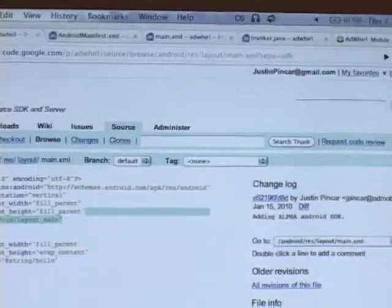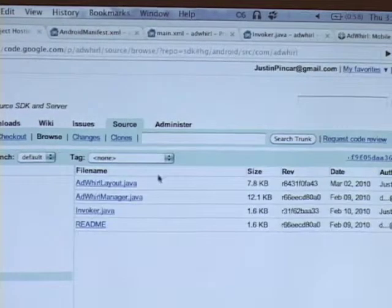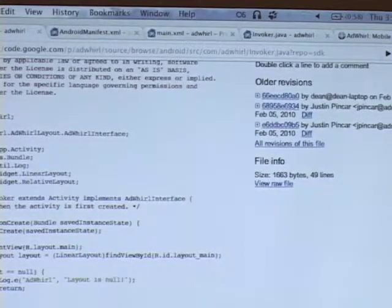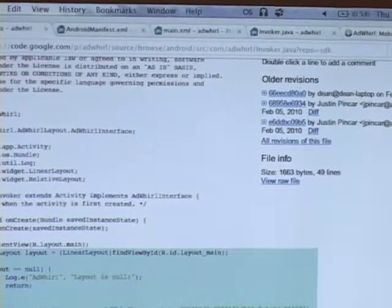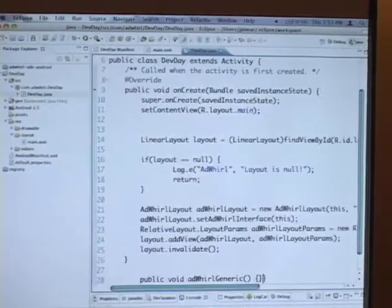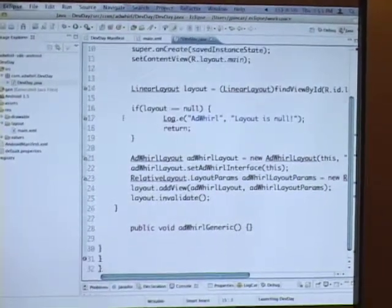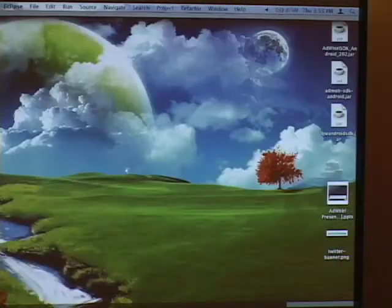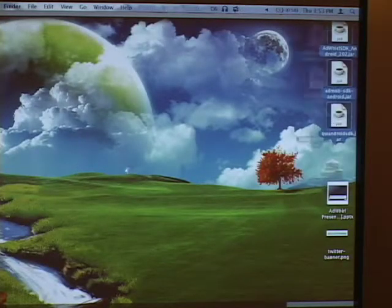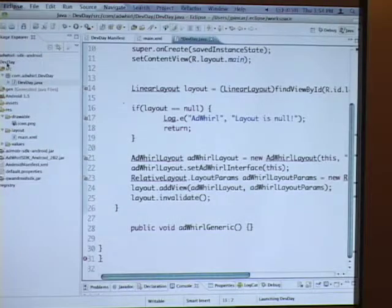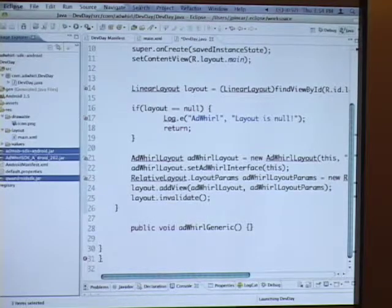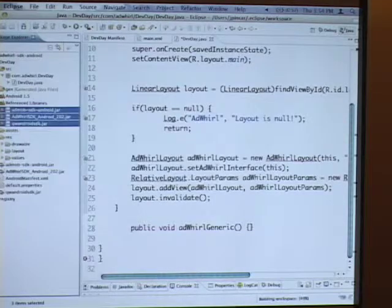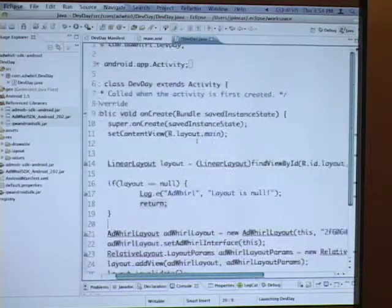And finally, we need to instantiate the AdWhirl objects. Just dragging all this code in here. So we have build errors because we didn't actually have the libraries. I have the libraries on my desktop ahead of time. We can just drag them into our project. The actual source code is available on Google code if you want as well. But it's a lot easier to just use the bundled version. We add them to the project. We can right click on them to add them to the build path.